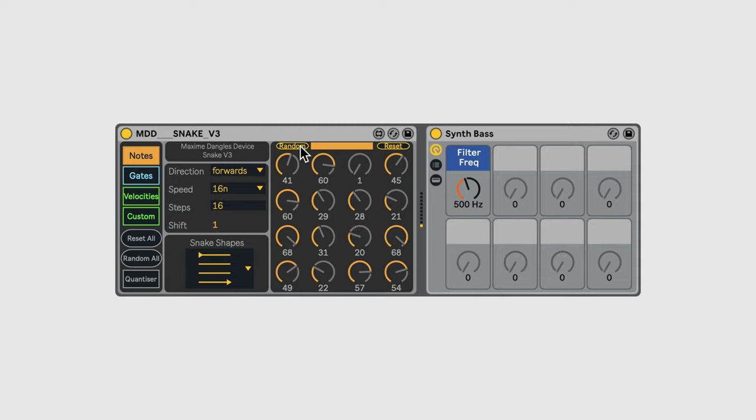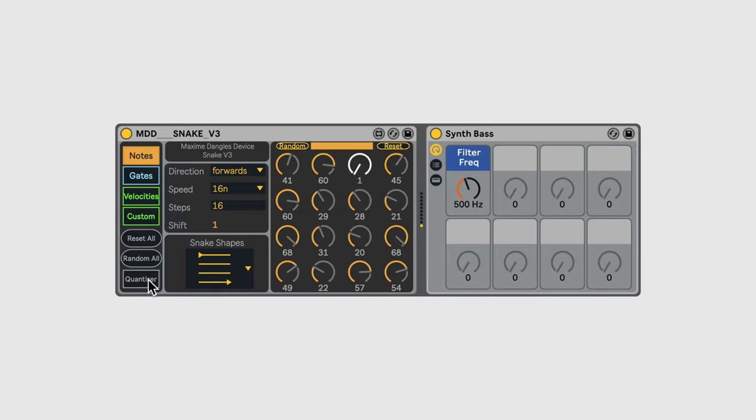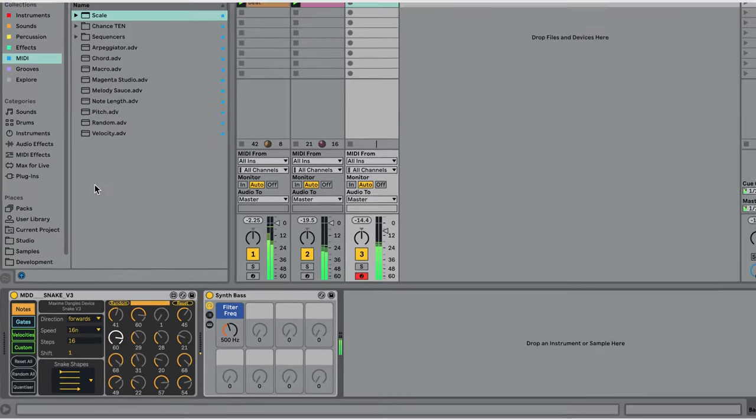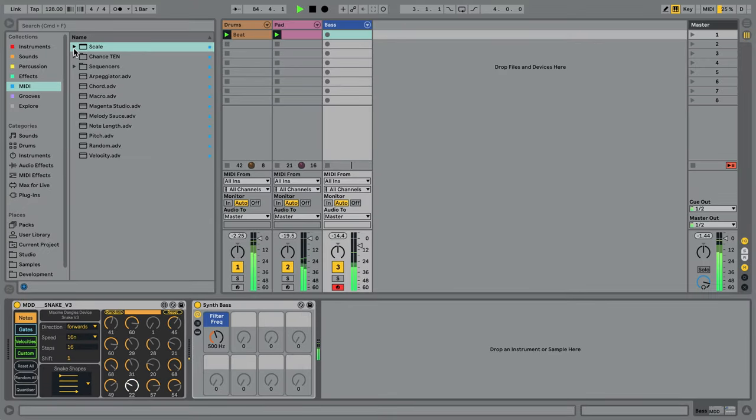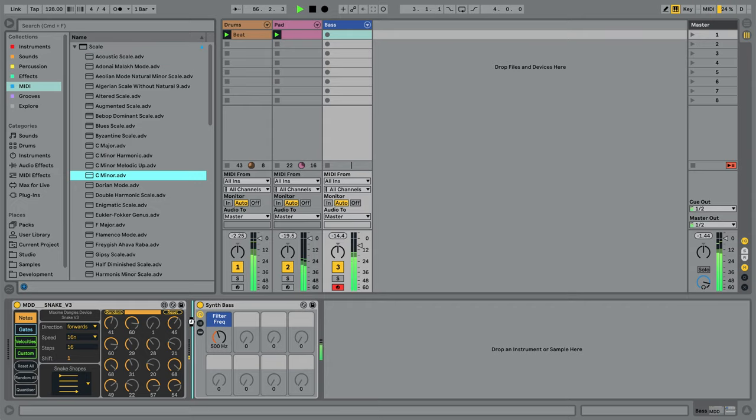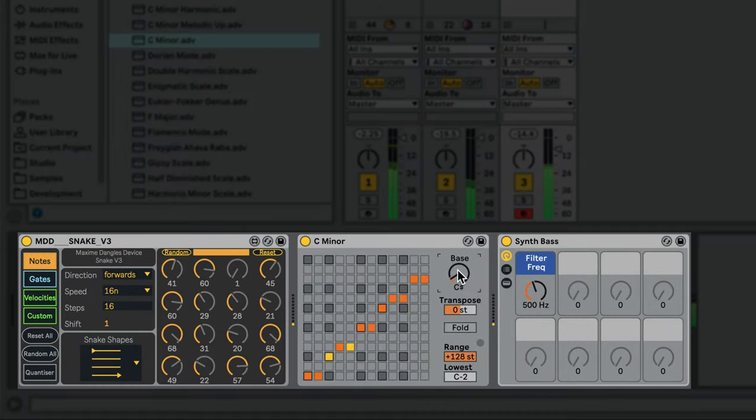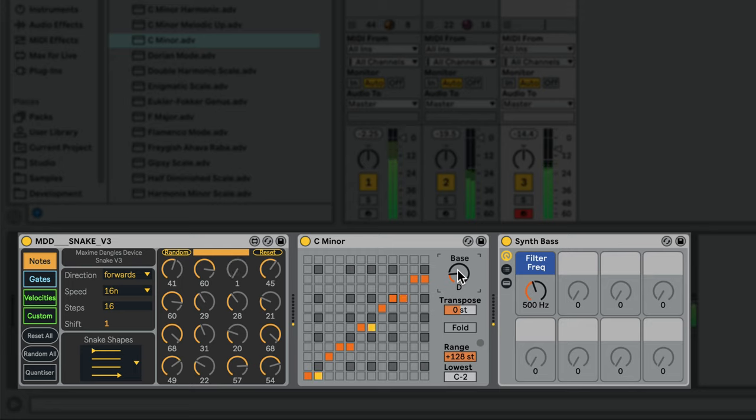When randomizing the notes, Snake will choose from the full range of available MIDI notes, not necessarily in a particular key. There is a built-in quantizer which lets you quantize the output to fit within a certain set of notes, but I find it's much easier to just use Live's Scale MIDI effect. Now the output of Snake is quantized to our key of D minor.